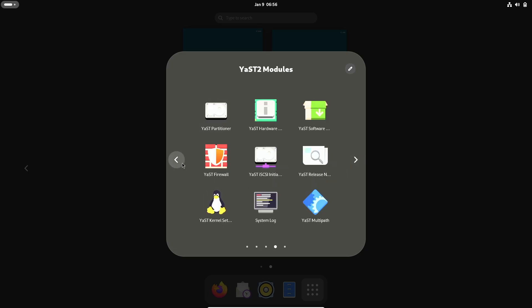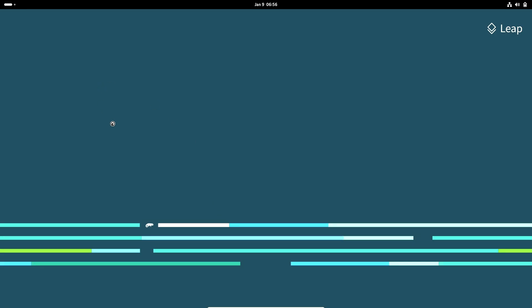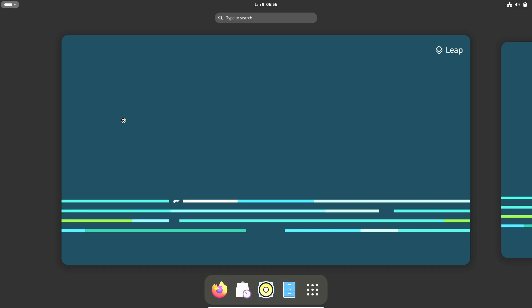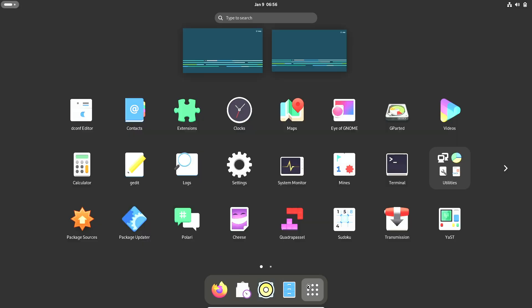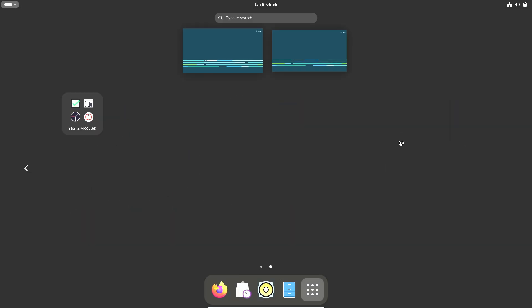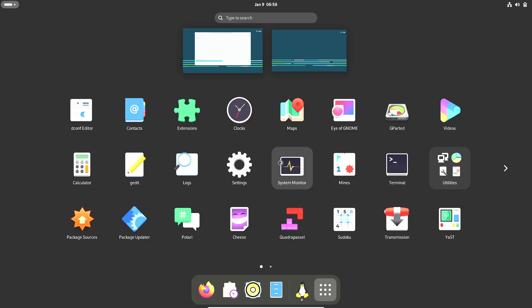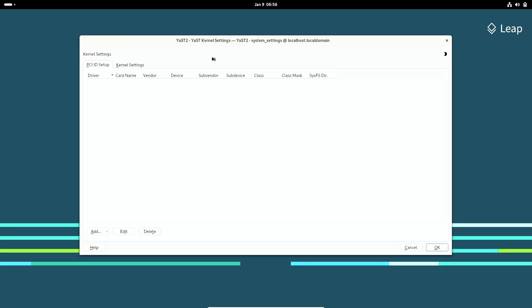The installer isn't exactly beginner-friendly either, with options like add-on products and custom repositories. Want to explore OpenSUSE? Download Leap from their site for free.